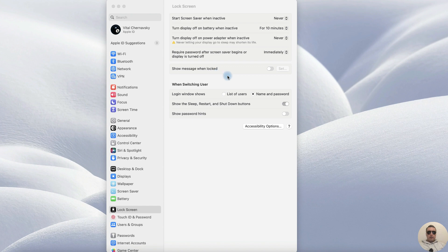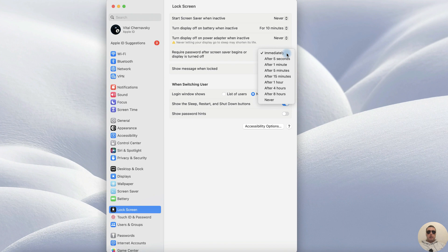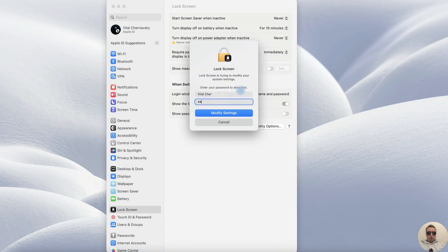And it may be more convenient for you not to ask for a password immediately after turning off the screen. I think 15 minutes is good. Enter your password.